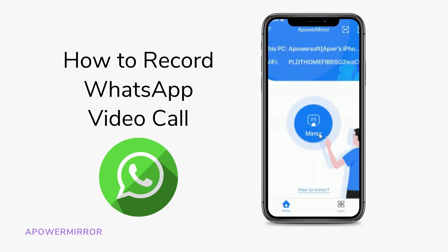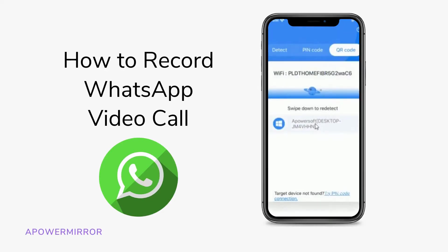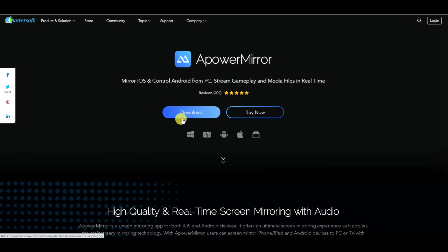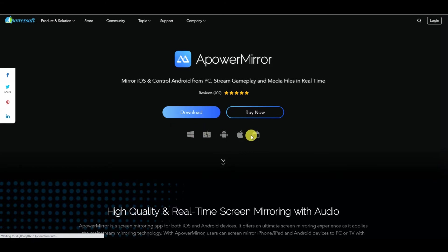To do so, we will use a mirroring app called ApowerMirror. First, download the application from its official website, which is www.apowersoft.com.